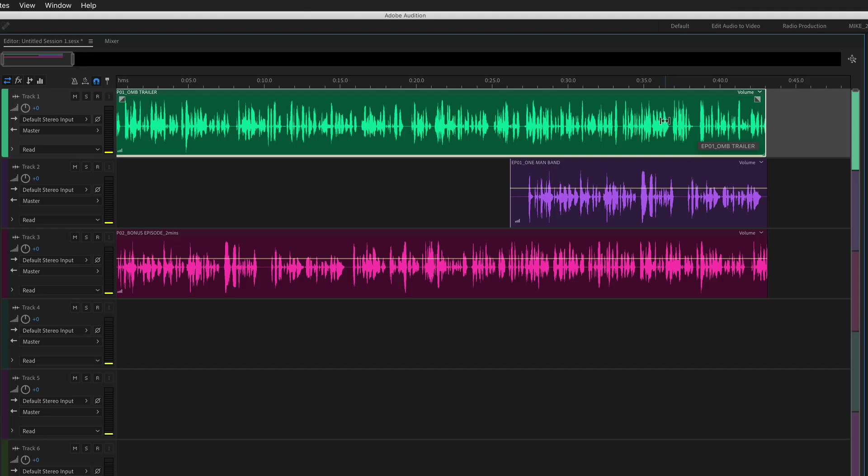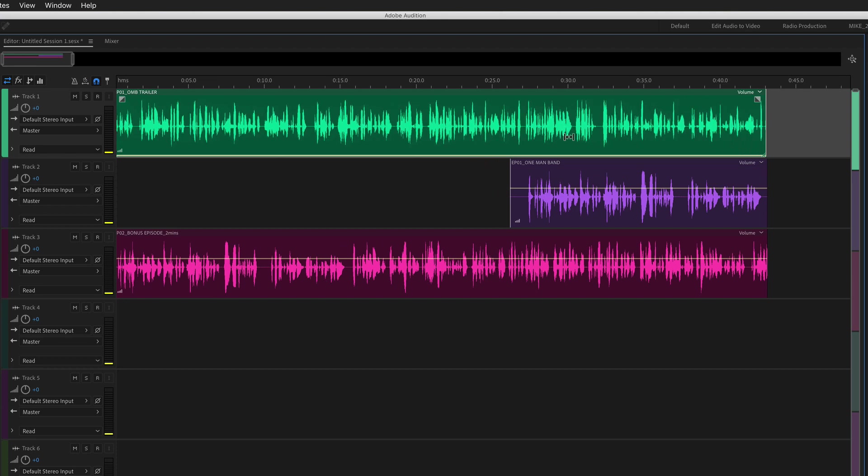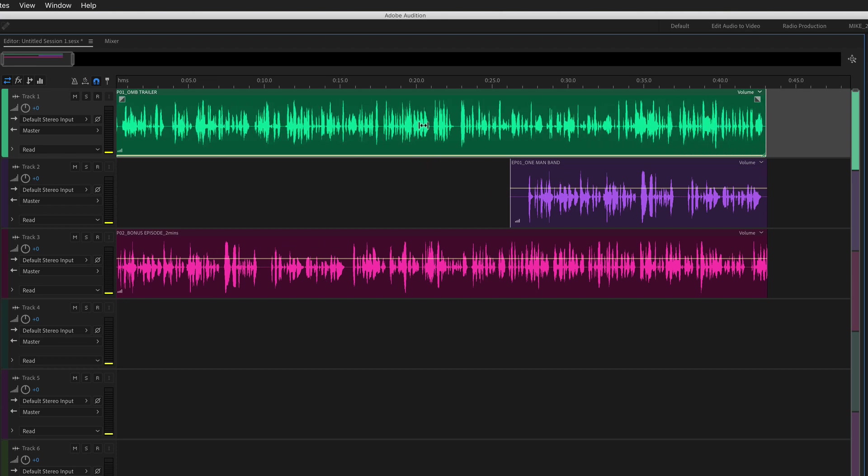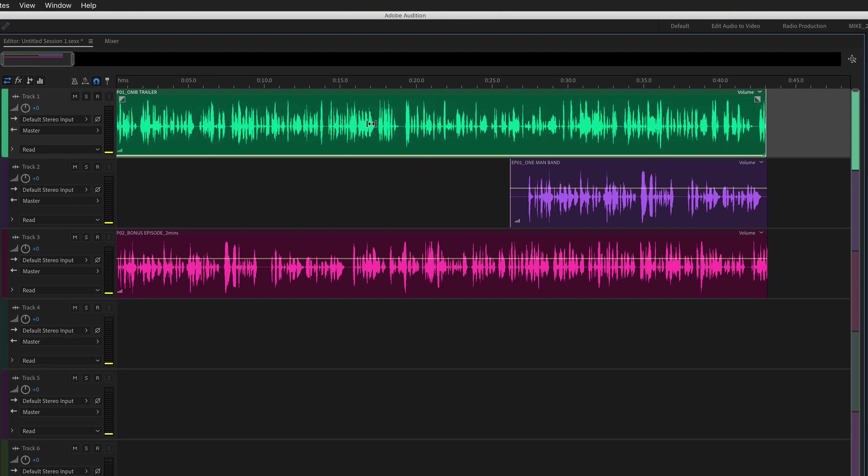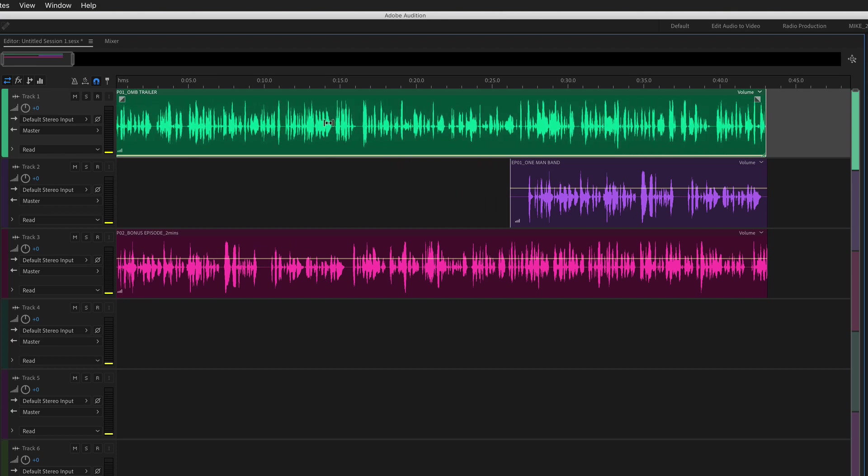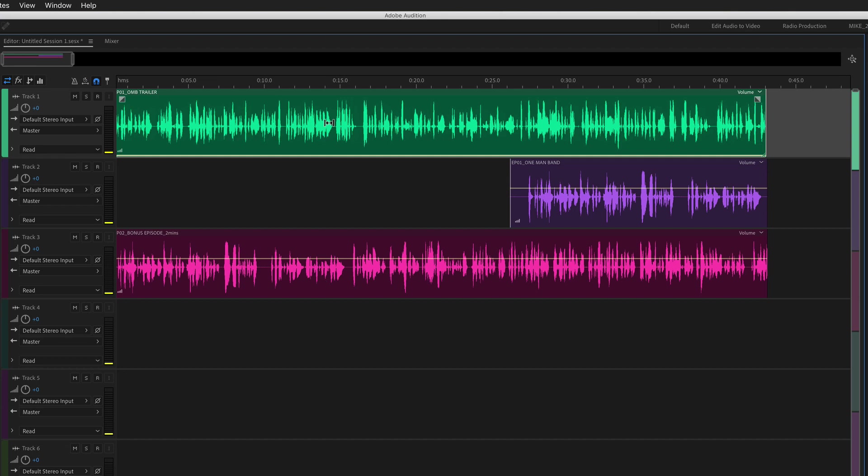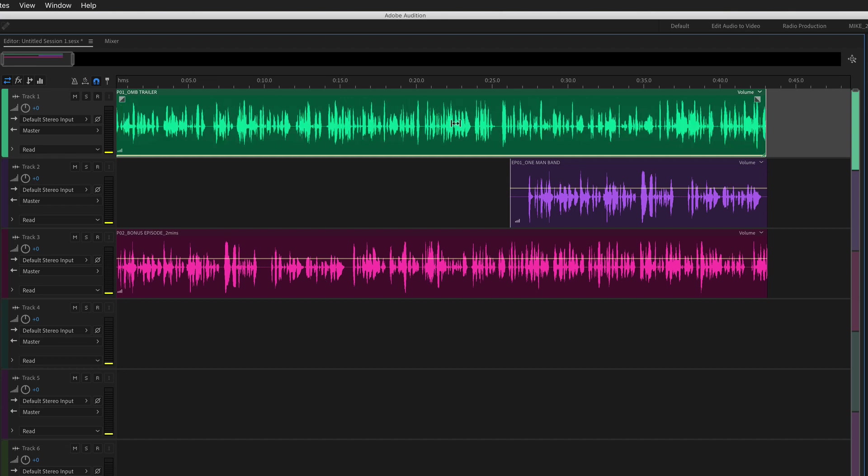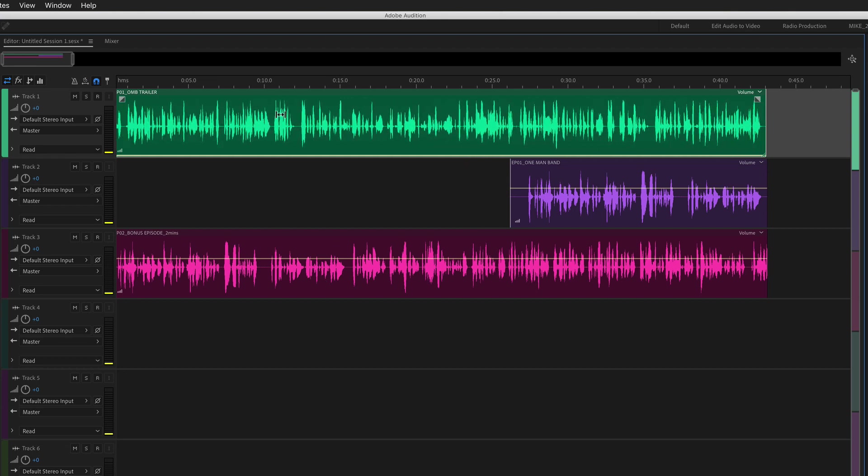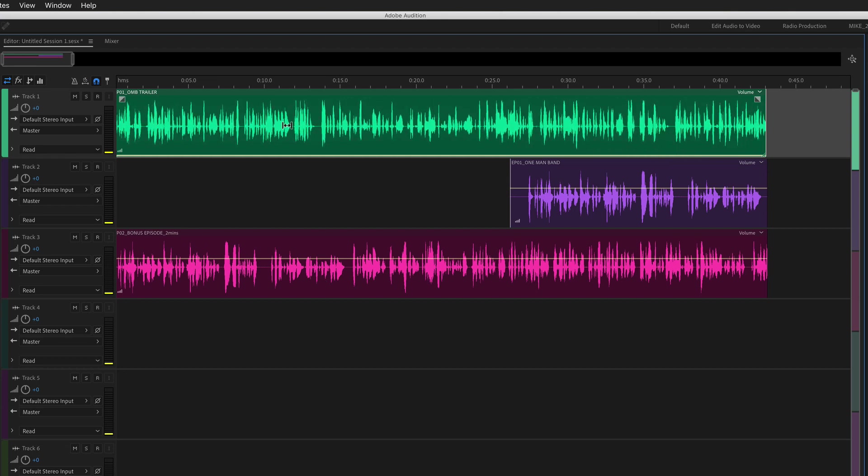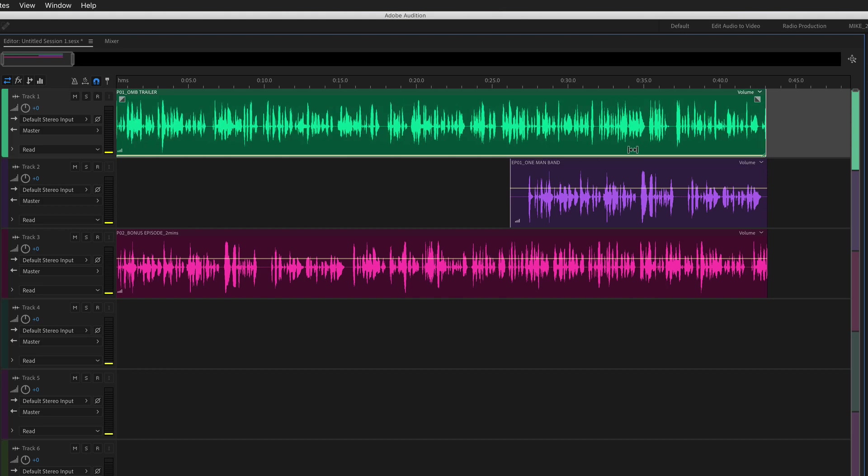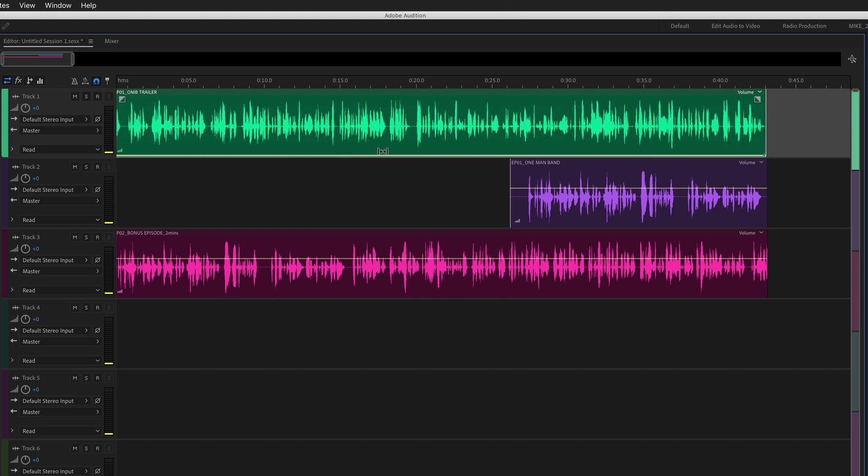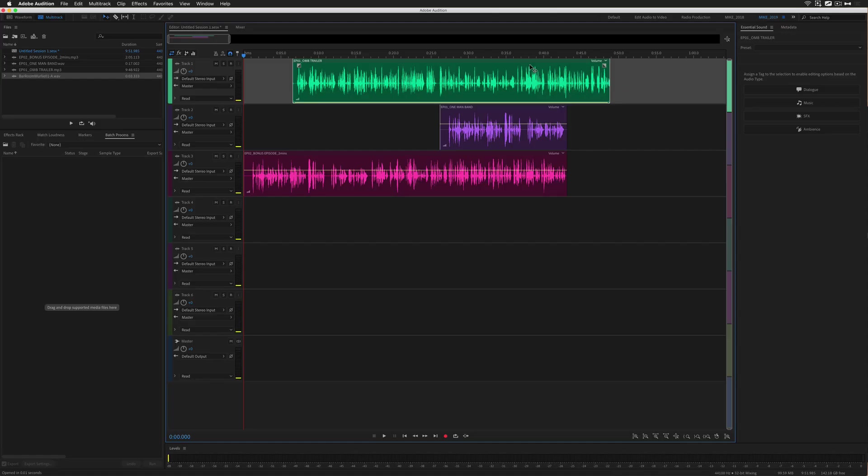The slip tool has one main purpose and that is to allow you to shift the contents within a trimmed clip. This also works if you're working with musical loops and you can see here that I'm able to shift the contents within this trimmed clip without moving the clip itself.